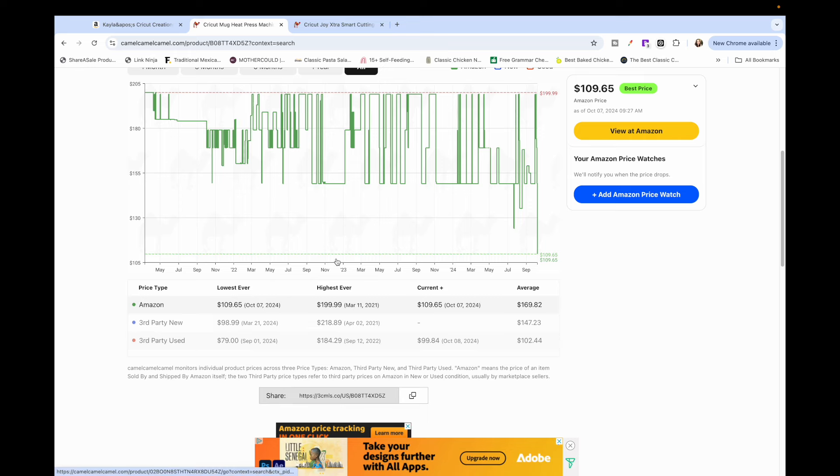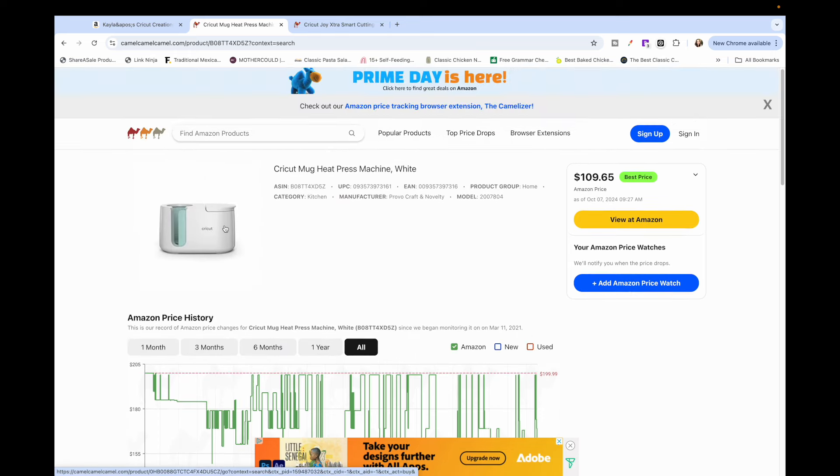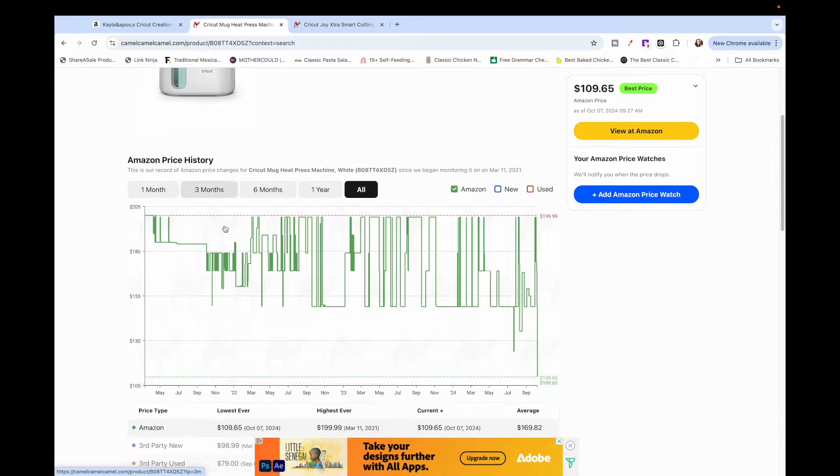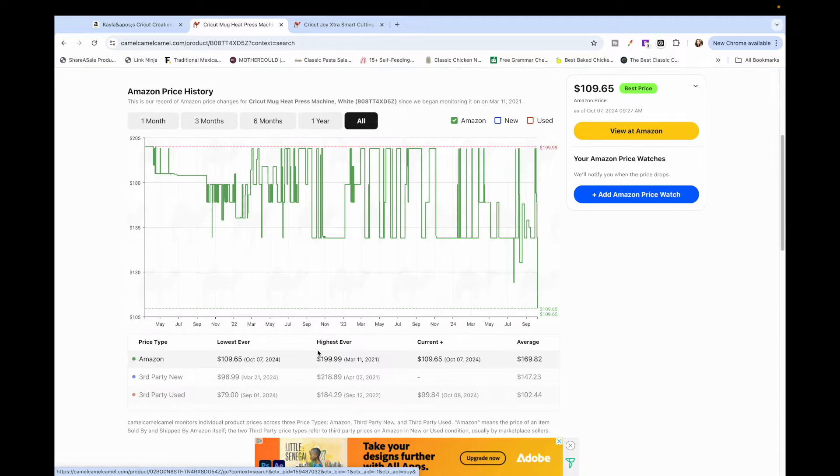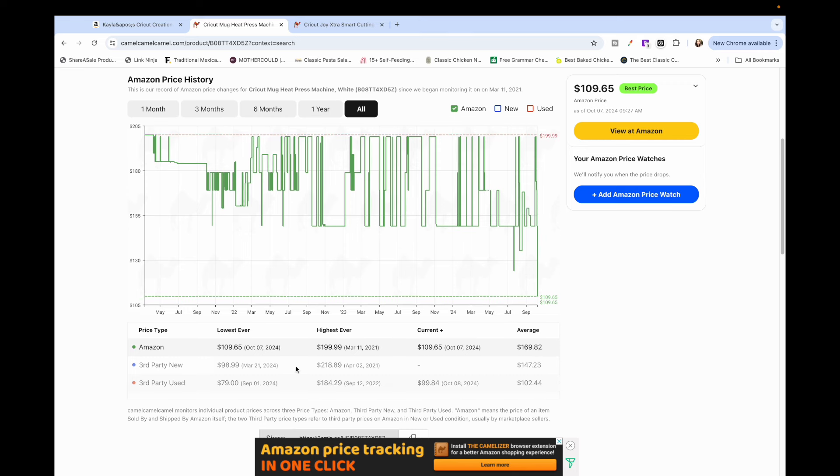It says the lowest ever is a hundred and nine dollars, which is what it is now. So this is a really great price for the Cricut mug press if you've been looking for that. And it says the highest ever price was $199, the average price is $169, that's typically where it's at when it's on Amazon. So you know that this is a good deal.